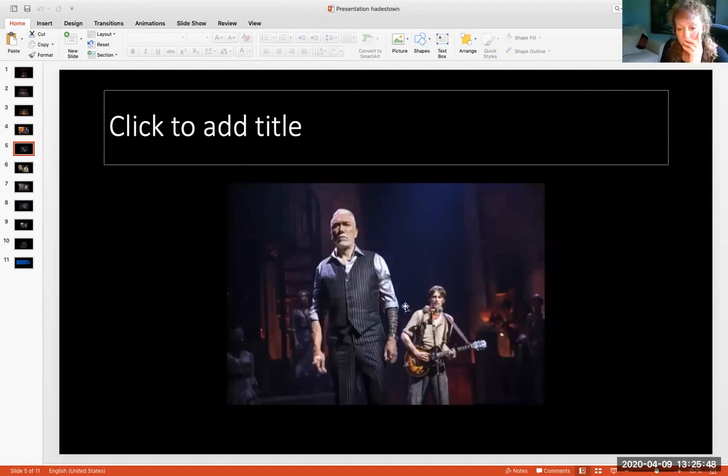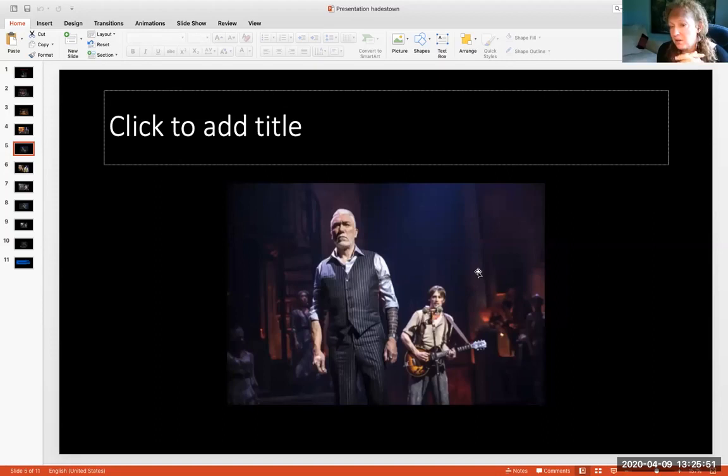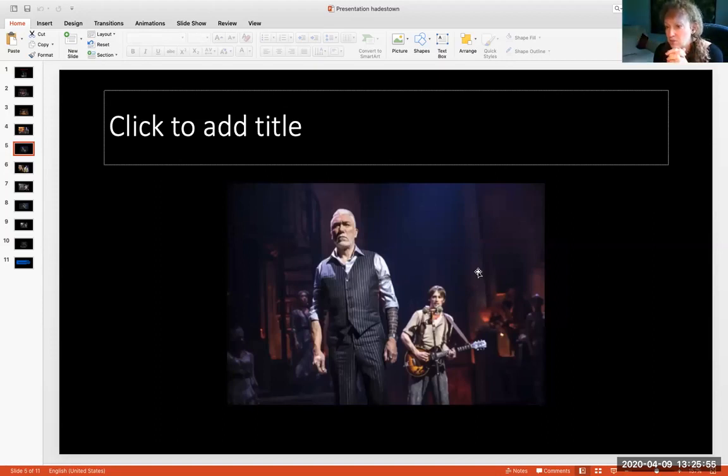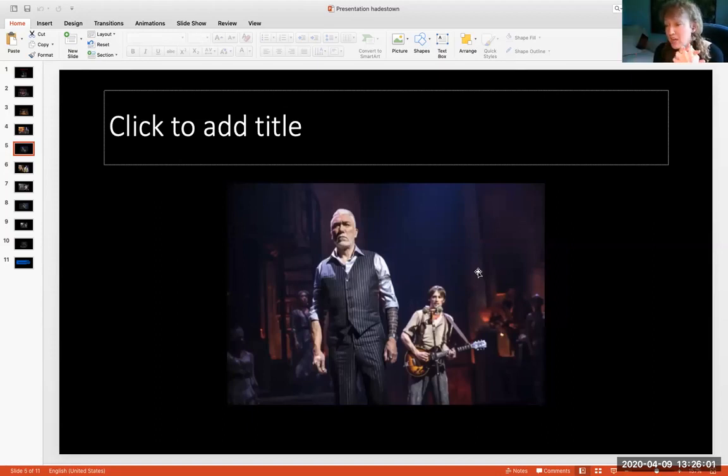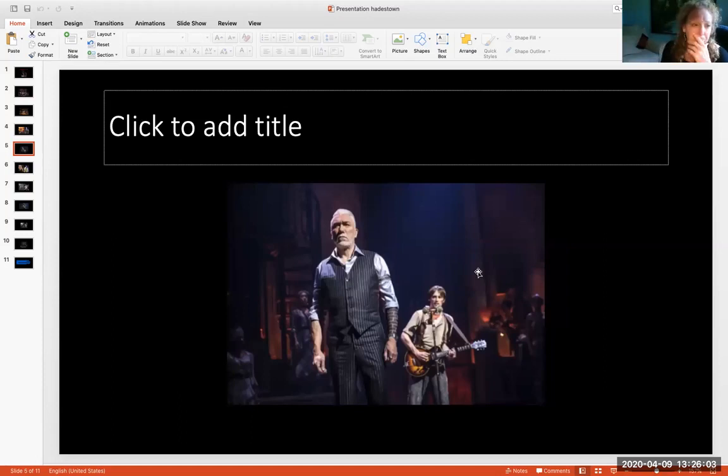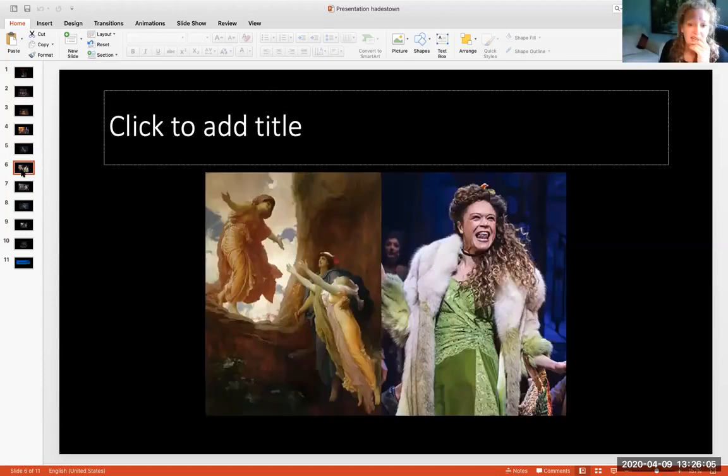So this is Orpheus. Orpheus is a lot like Apollo in that he has this magical ability with music and he's able to tame the wild beasts and he's able to make the flowers grow when he plays his music.